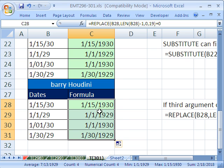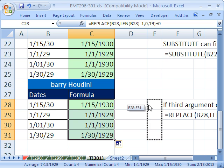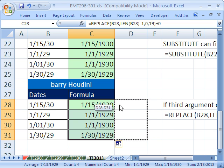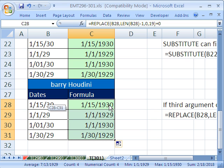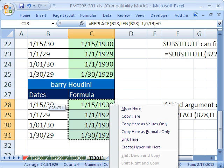And by the way, you could then paste special values to get rid of the formulas, which you could do like this. Right-click the whole column of values, drag it to the side, and then drag it back. And when you let go, because you right-clicked, there's copy here as values only. All right. We'll see you next trick.